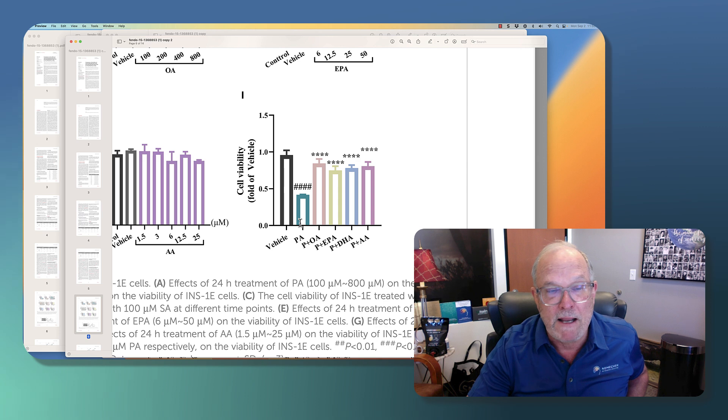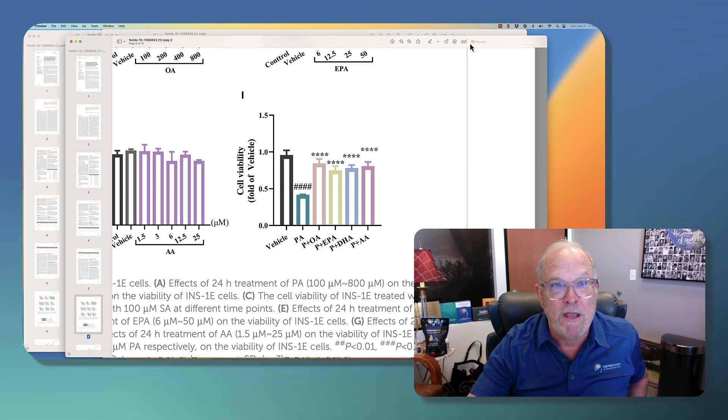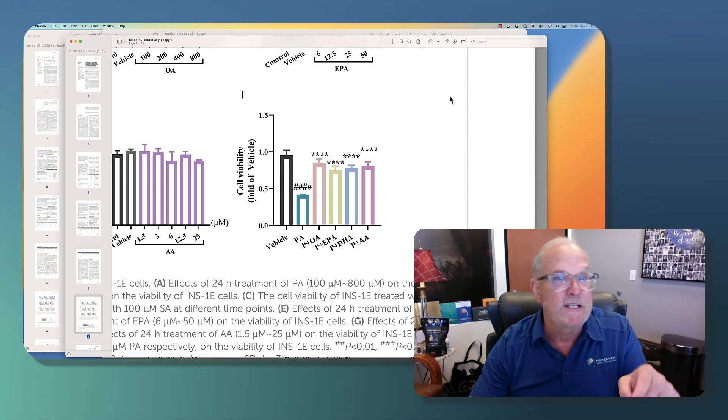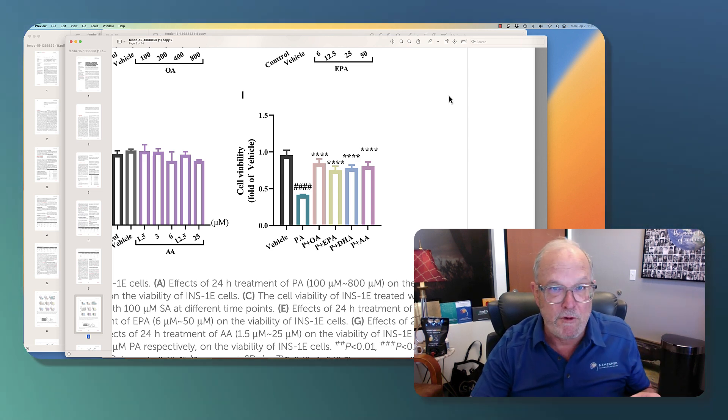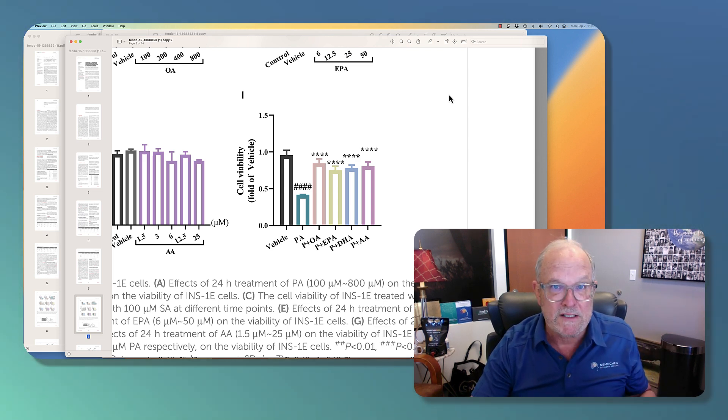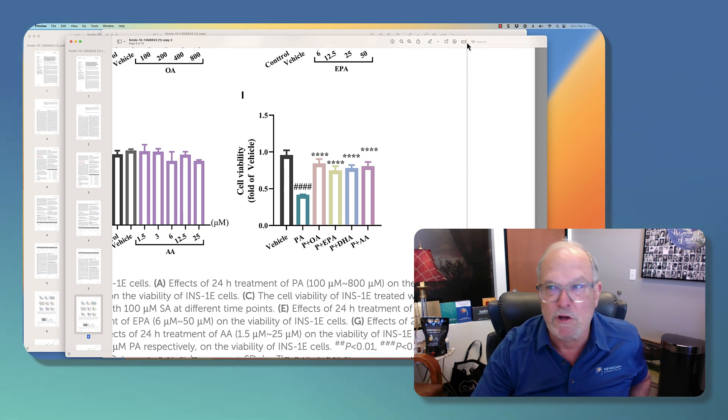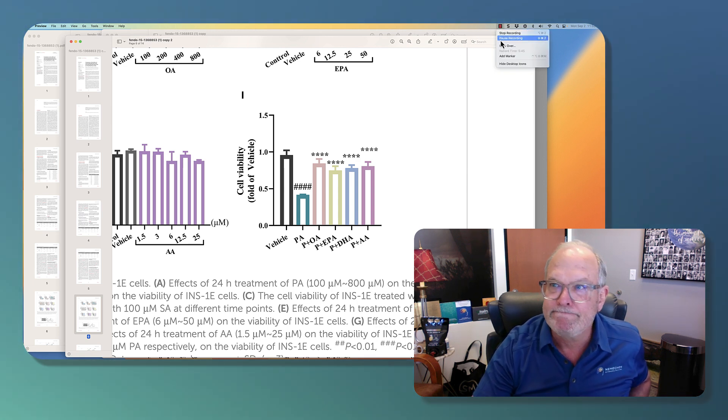Don't forget, hit the subscribe button if you want to get more of this. And if you want to pick up some of the fish oil and olive oil, we've got it at nemecheckprotocol.com. Take care. Bye.